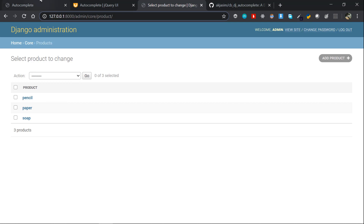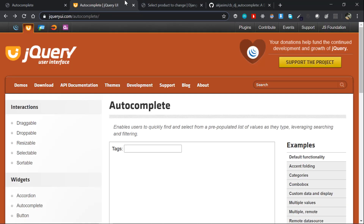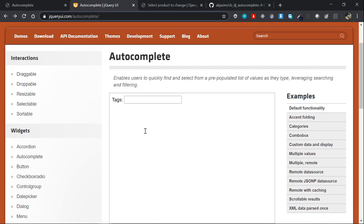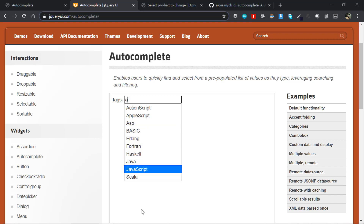That is the base side of the initial setup. Now we are going to use jQuery UI. This is a way to use jQuery UI. You can use the basic workings and options available in this example.